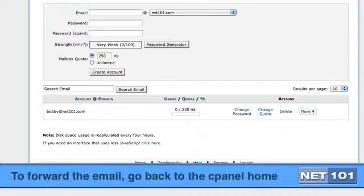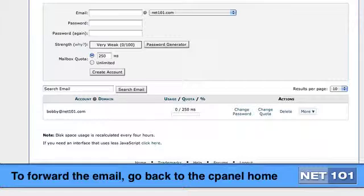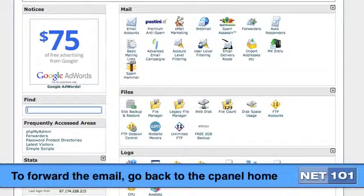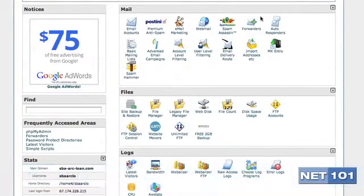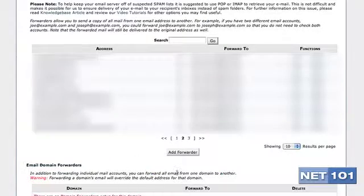Click on the Forwarders button. And then click on Add Forwarder.